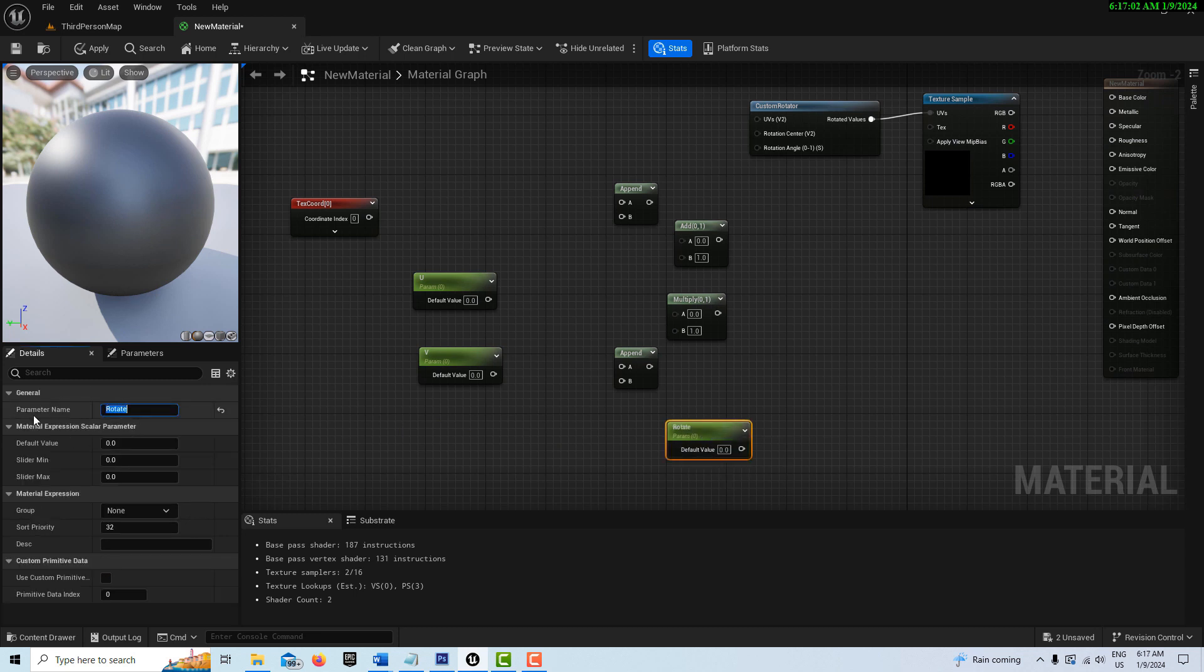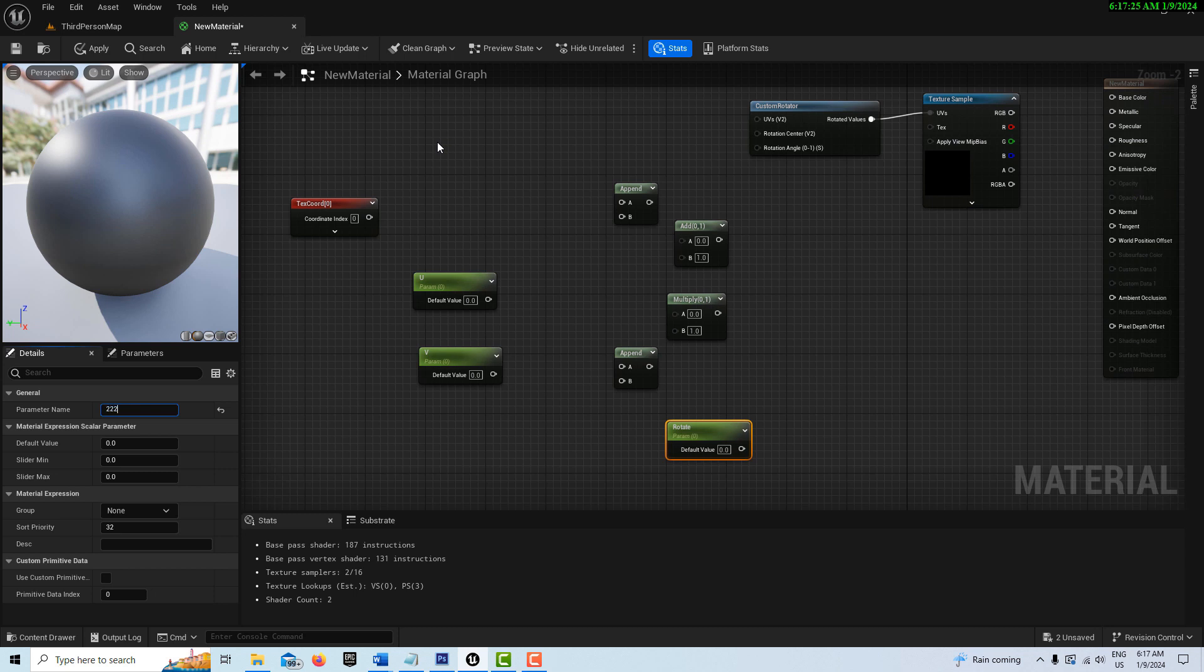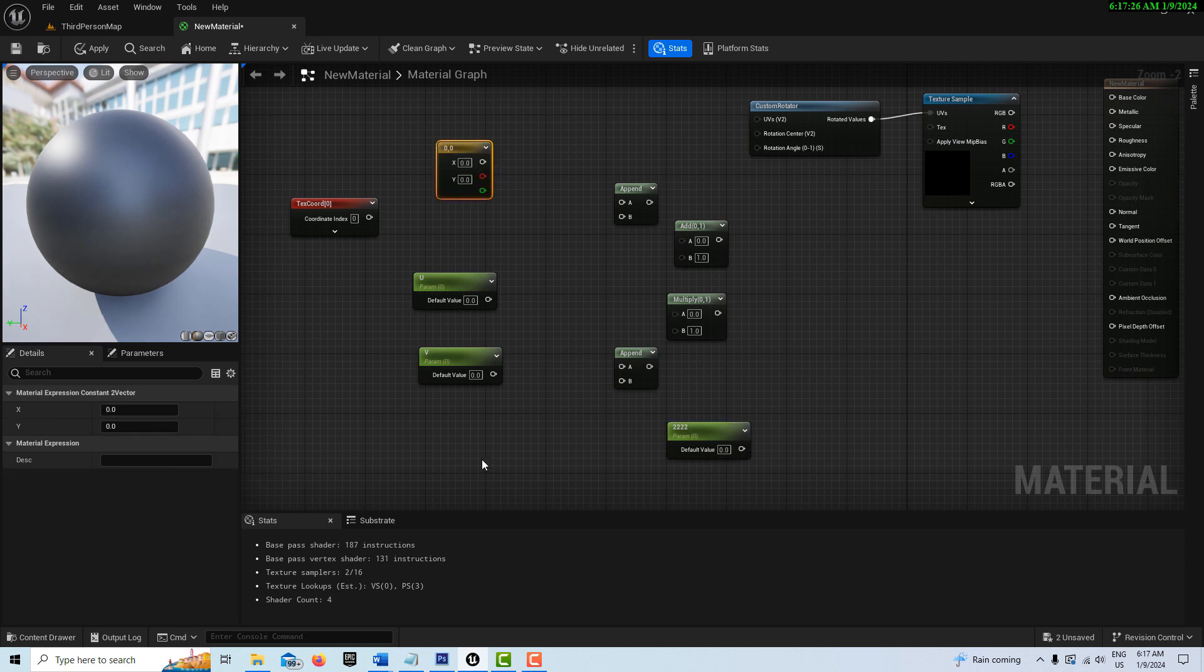A parameter allows us to control these values from within our material instance, so we don't have to jump back and forth between materials and things like that. The last thing that we need is two vector nodes. For that you just hold down the number 2 on the keyboard and click. And that should be all our nodes.